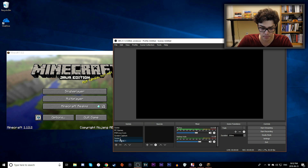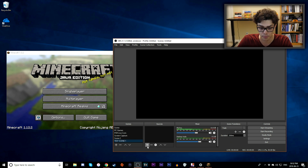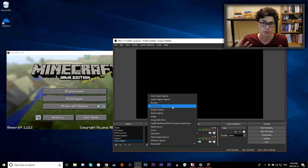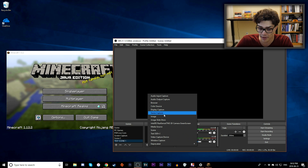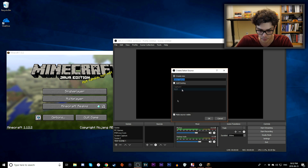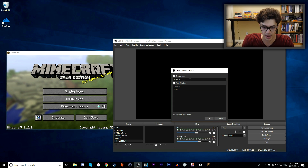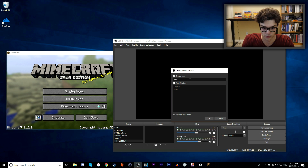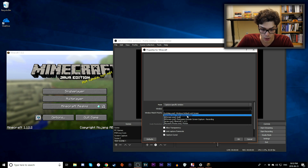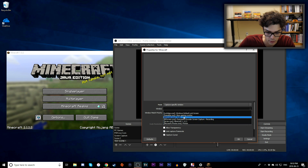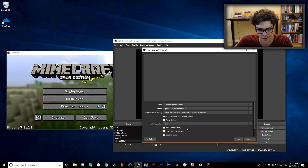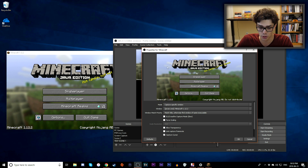With the Minecraft window open, go back to OBS, make sure your new scene is selected, then go to Sources and press the plus icon. Click Add and choose Game Capture — you can also use Window Capture. I'll use Game Capture. I'll name it Minecraft, then set the Mode to Capture Specific Window and select the Java window for Minecraft. As you can see, it shows up on the screen.